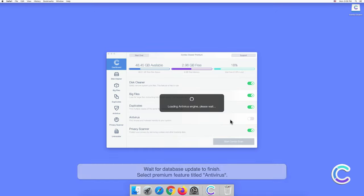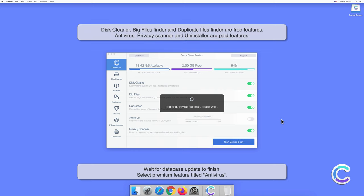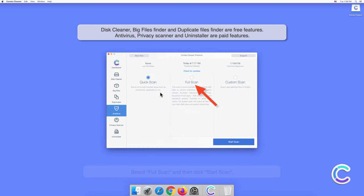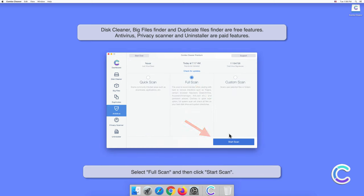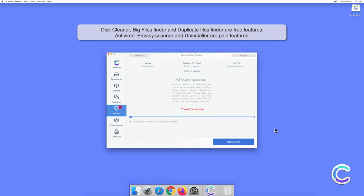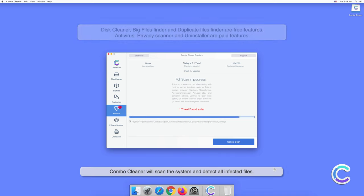Wait for the database update to finish. Select the premium feature titled Antivirus, select Full Scan, and then click Start Scan. Combo Cleaner will scan the system and detect all infected files.